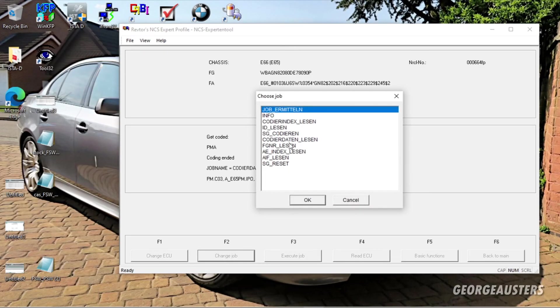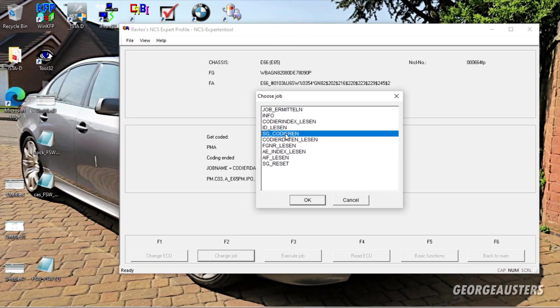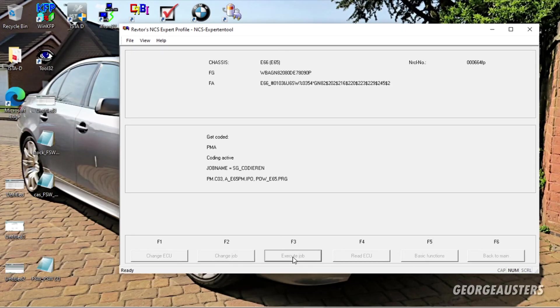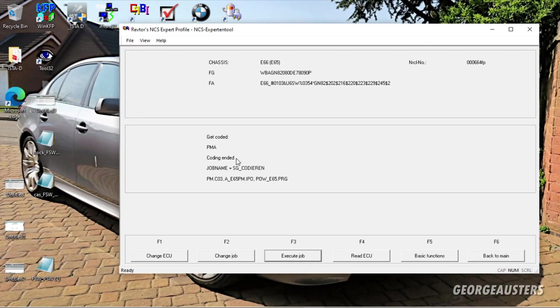And then what you want to do is go back into NCS Expert. Then all you need to do is click Change Job, SG Codieren, that means coding essentially. Okay, and then what you want to do is select Execute Job. Say Code Inactive and then Coding Ended. And that there should then be your battery fully coded to the correct amp power. All you need to do is close this down.